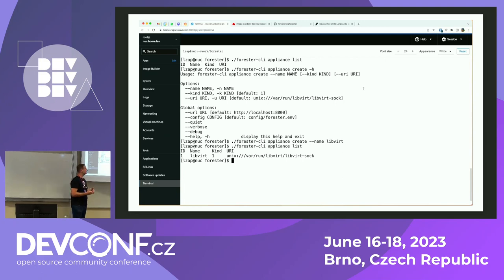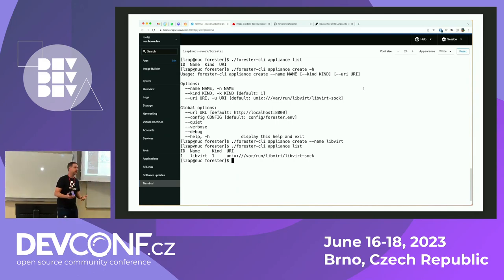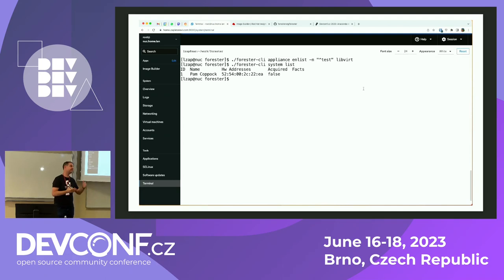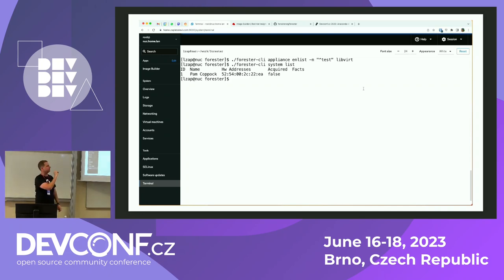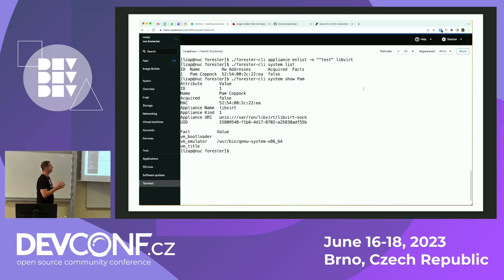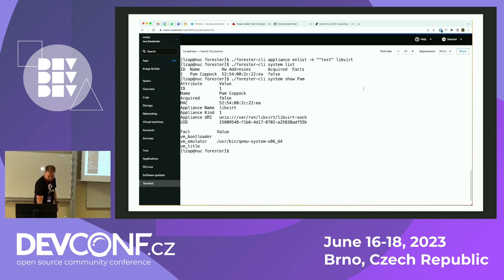Now I'm ready to define an appliance — basically a machine or chassis with multiple blades. Again, this project is an early prototype, so it only supports libvirt as a testing machine. I give it a name and it only supports a Unix local connection. Now I can do the enlisting operation. Enlisting connects to the appliance and lists all the VMs. I give it a regular expression — I only want everything that starts with 'test' since I have multiple VMs I don't want to mess with. Every system has a MAC address or multiple MAC addresses, a randomly generated name, and most importantly a UUID so it can do power operations.